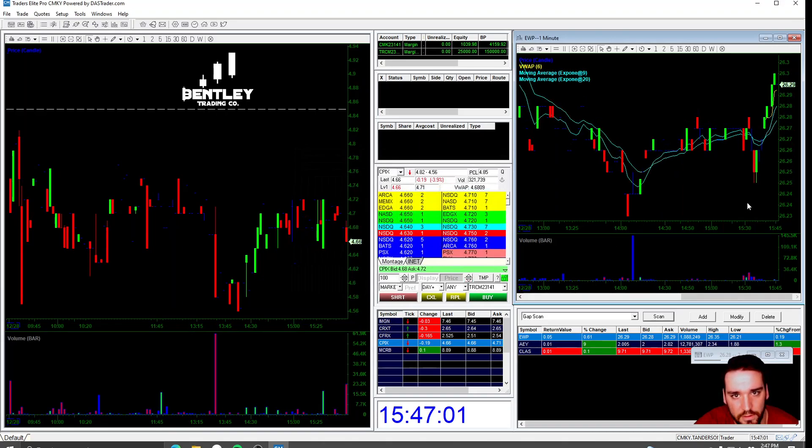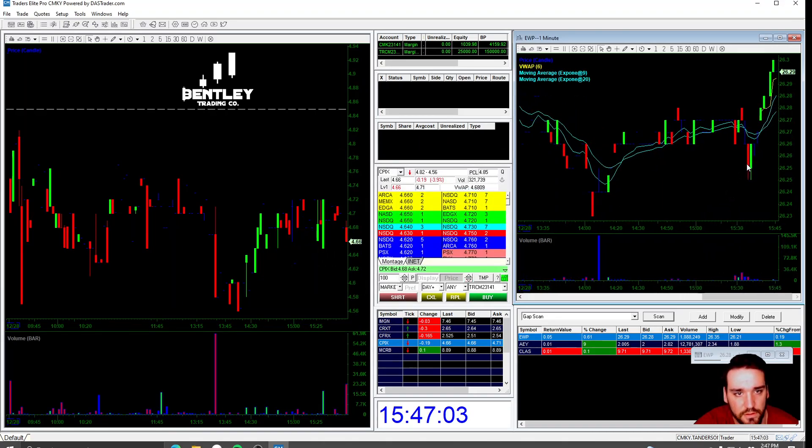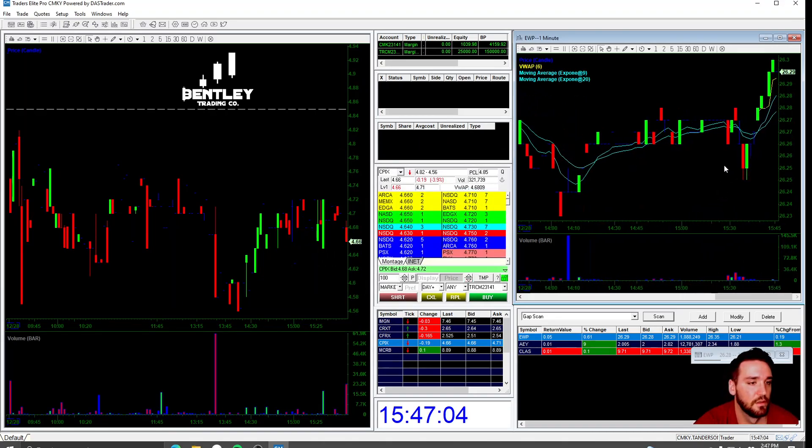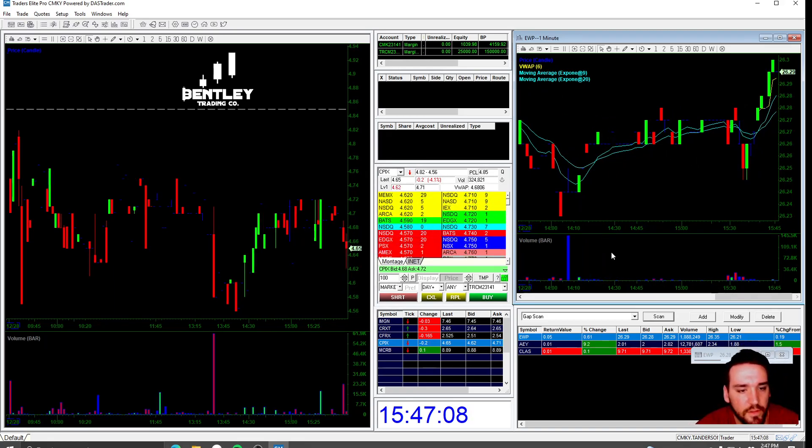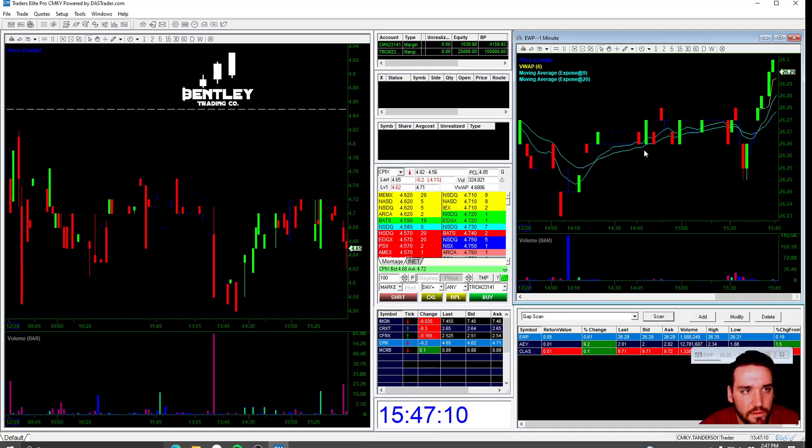And you see now I have the VWAP and the other lines on this chart. Now I'm going to go over hotkeys. This right here is literally all you need.